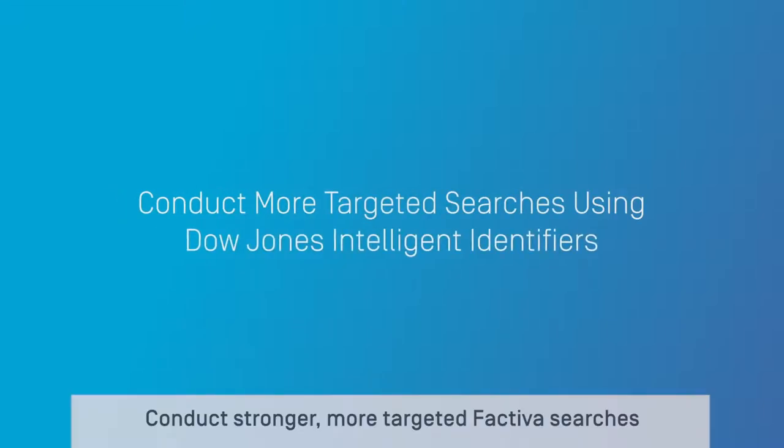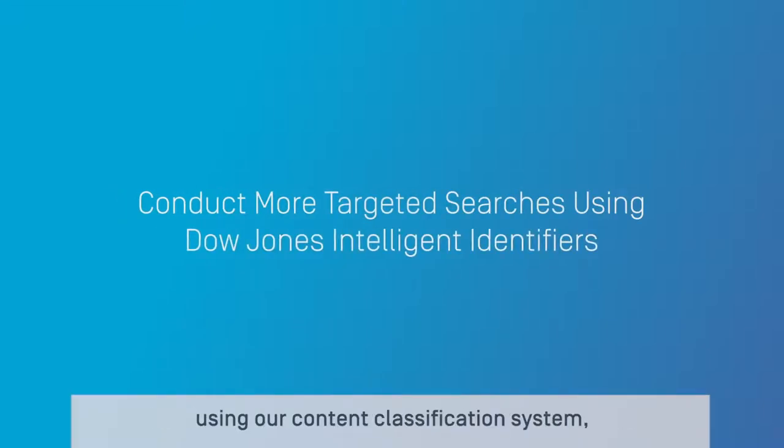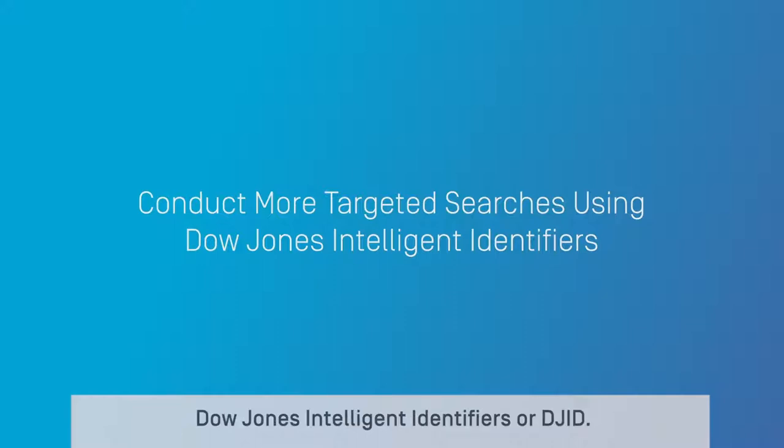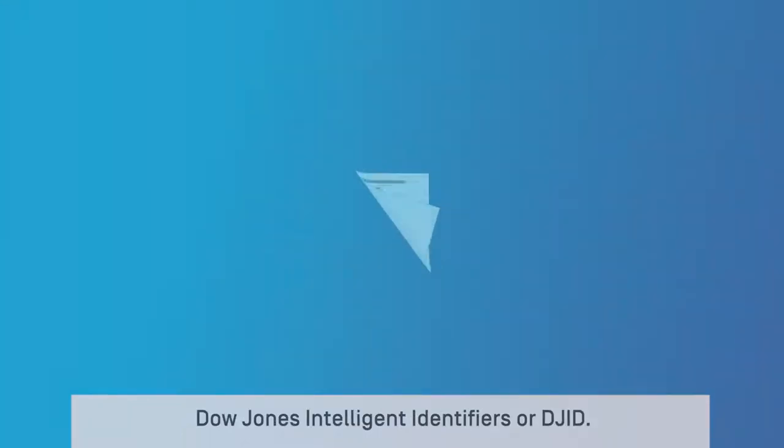Conduct stronger, more targeted Factiva searches using our content classification system, Dow Jones Intelligent Identifiers, or DJID.